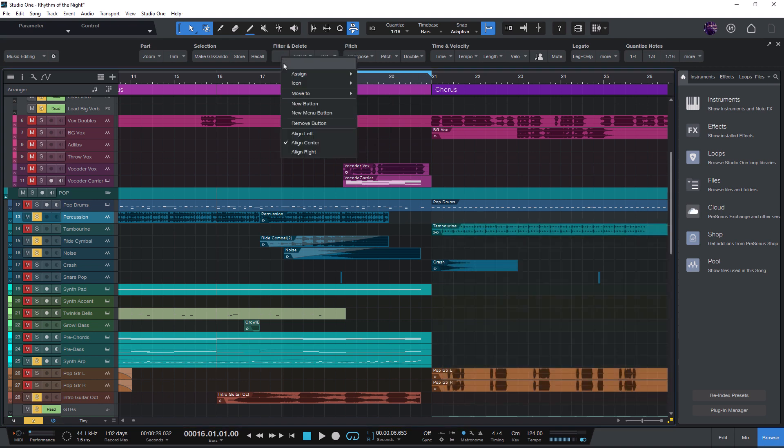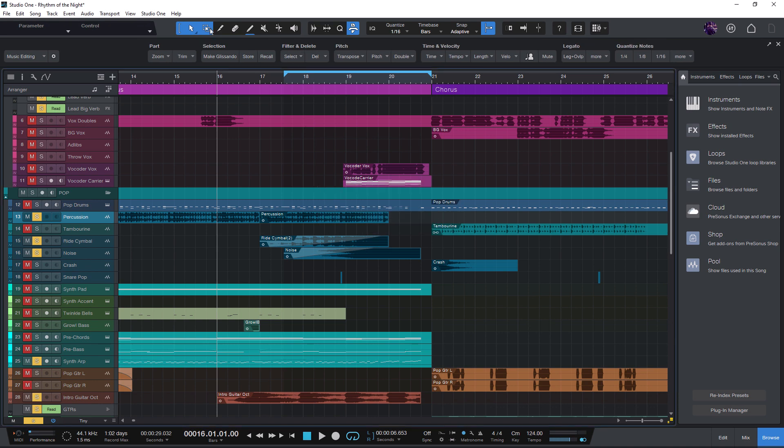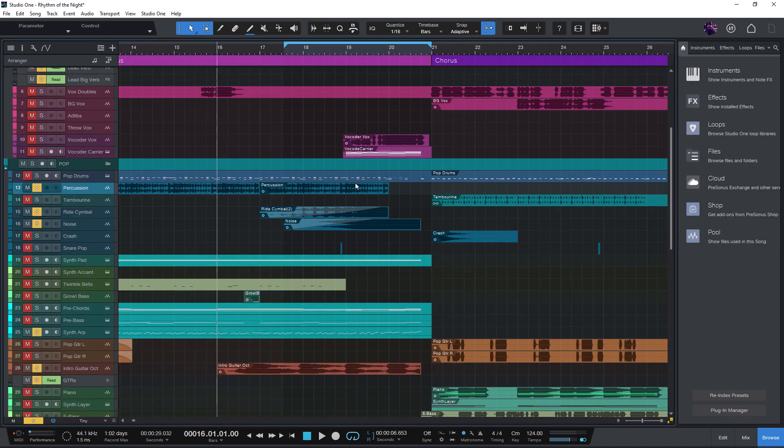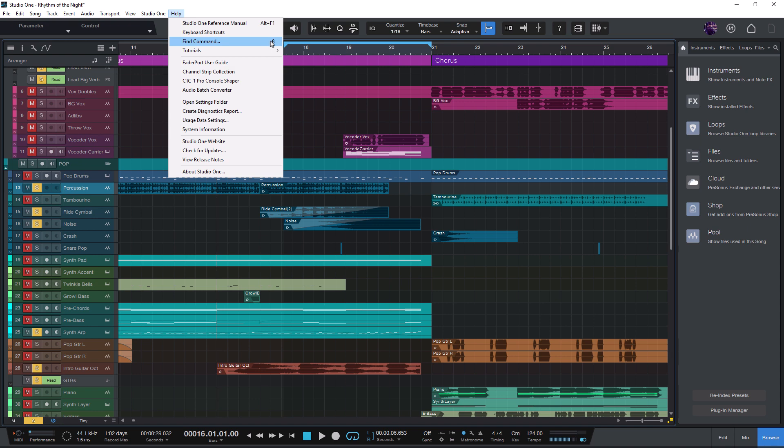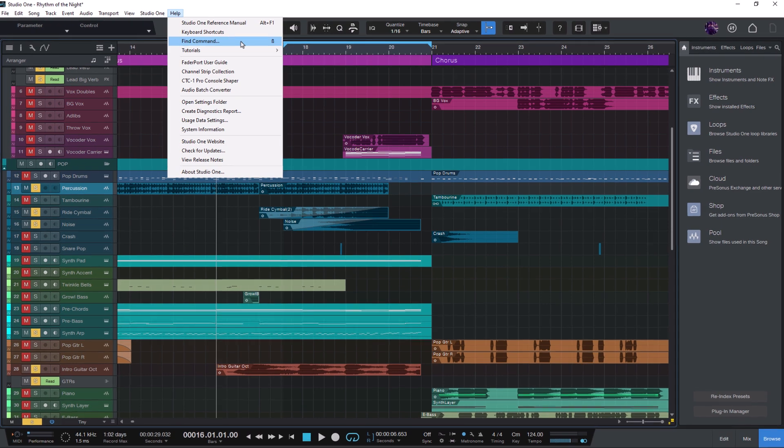You can now just open the FindCommand overlay either by going into the Help menu and choose FindCommand. Or of course, you can open it as well with the keyboard shortcut that is displayed here on the right side of the menu. On your computer, this might be something like Ctrl K or Command plus K.